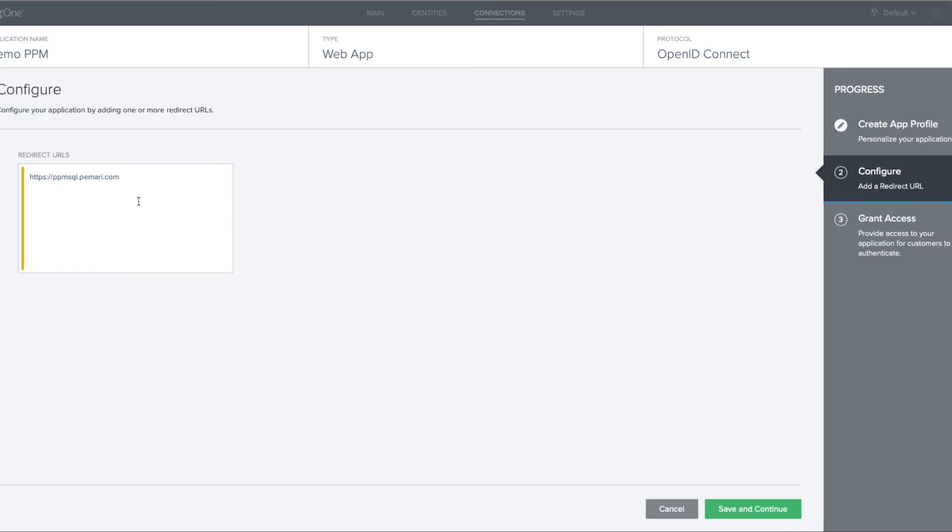So let's first add /niku/ssoauth for the classic UI, and the next one we'll add is /pm/ssoauth.